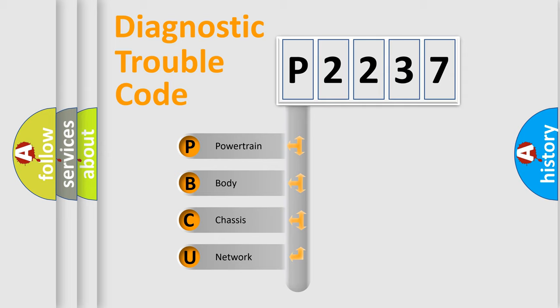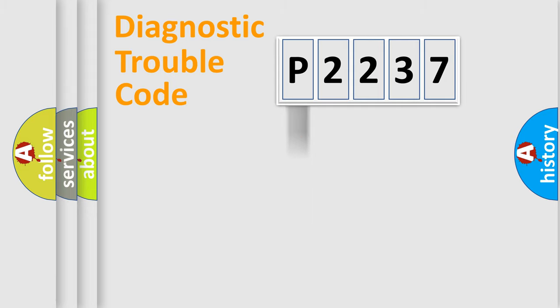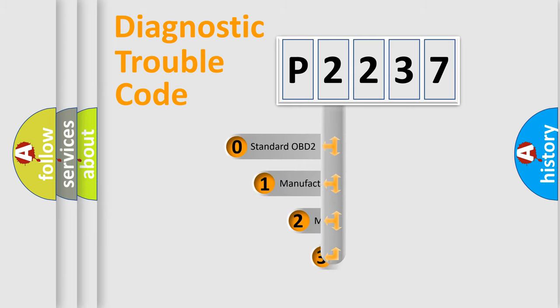We divide the electric system of automobile into four basic units: powertrain, body, chassis, and network. This distribution is defined in the first character code.